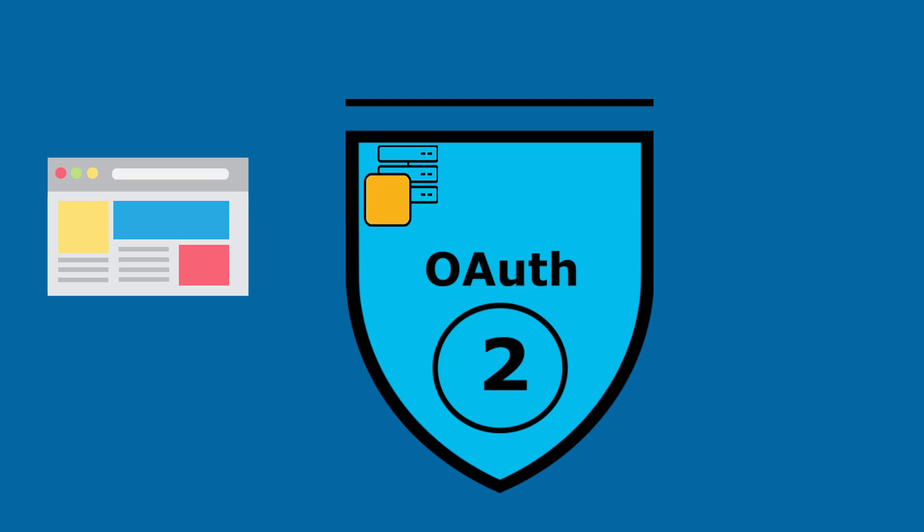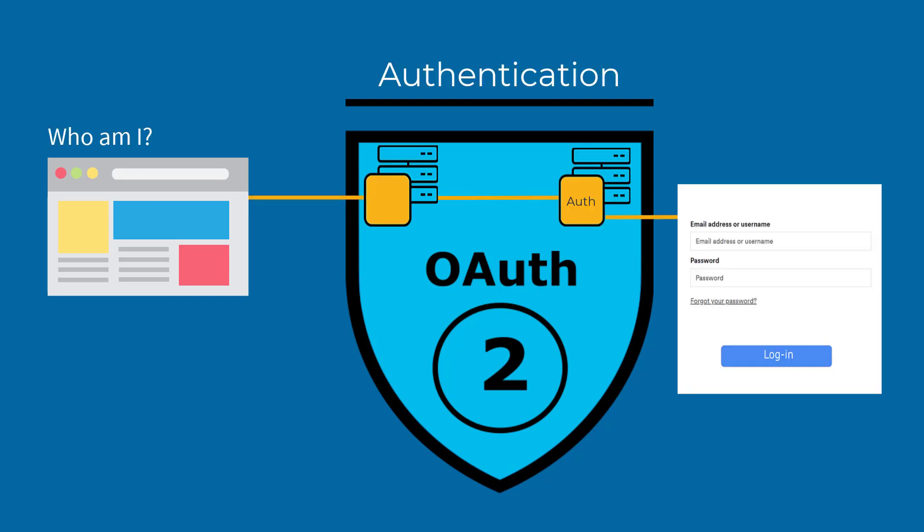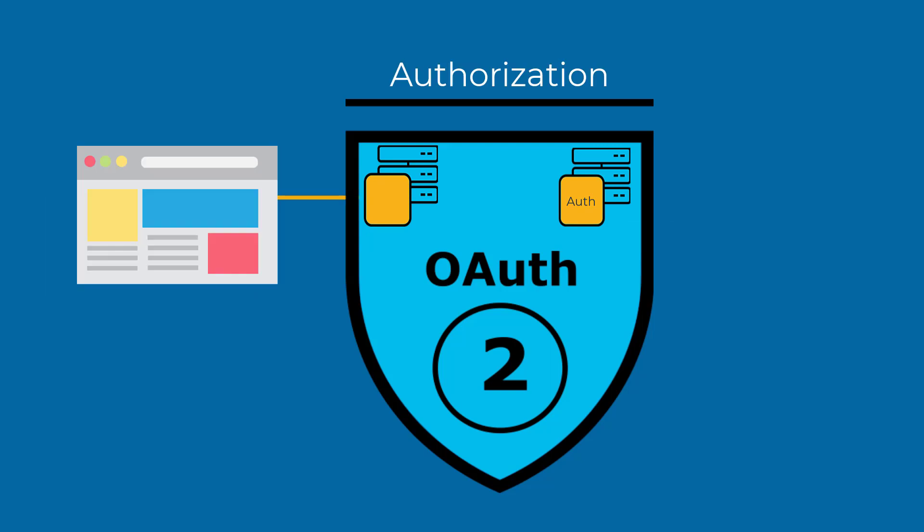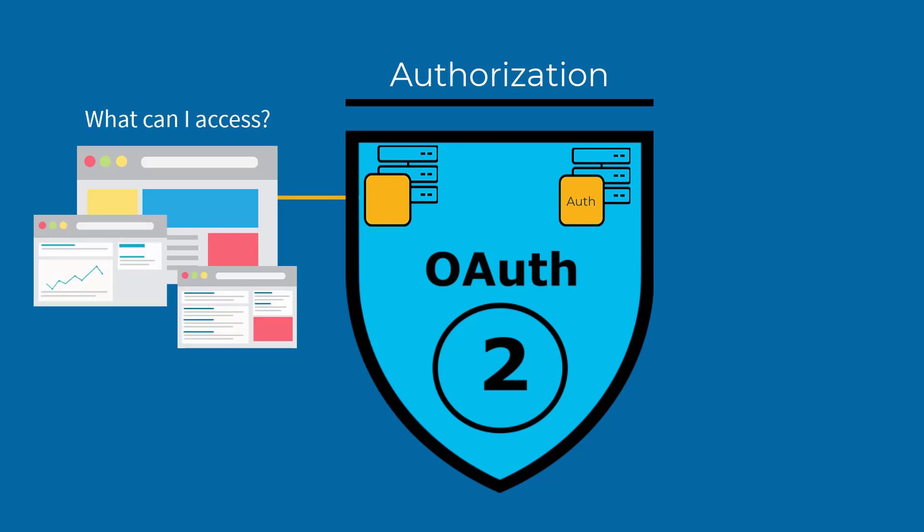A server instance configured for OAuth 2 delegates the authentication to a service that hosts the user account, rather than performing the authentication process itself. OAuth 2 also authorizes third-party applications to have access to the user account.